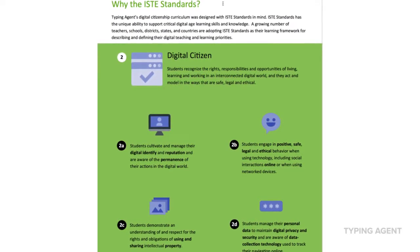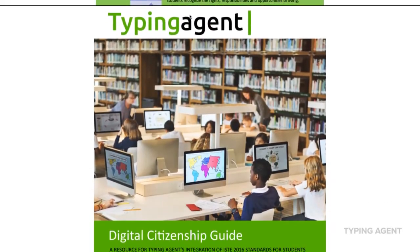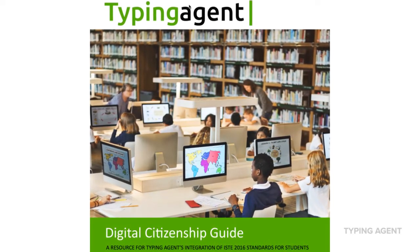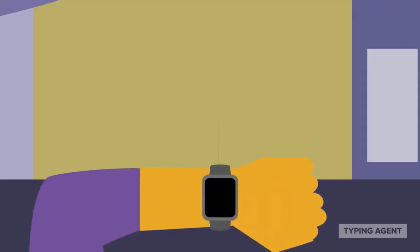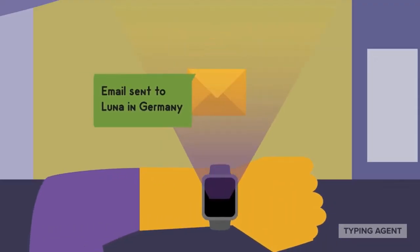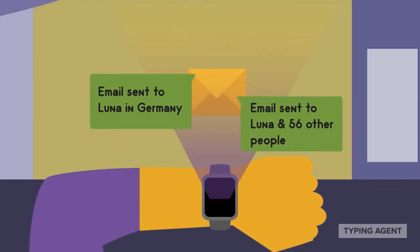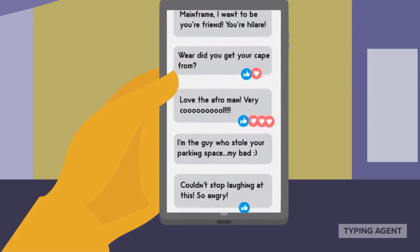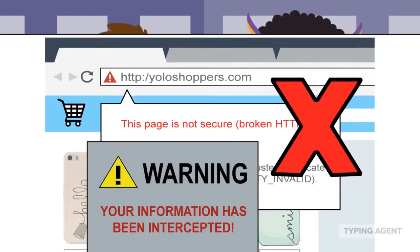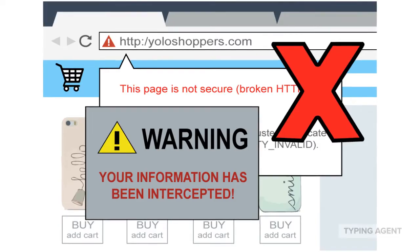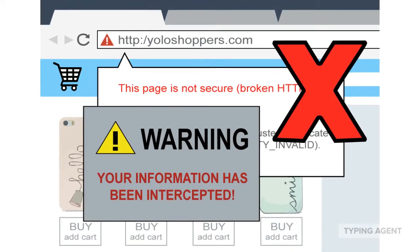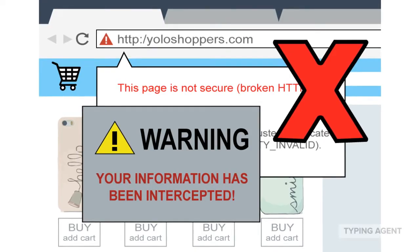Designed around ISTE standards, our curriculum provides a teacher's guide to help facilitate in-classroom discussion, and a series of videos which encompass digital access, commerce, communication, literacy, etiquette, law, rights and responsibilities, health and wellness, and security. Along with the videos, students will be provided an illustrated scenario-based quiz so they can demonstrate their newly found excellent digital citizenship skills.